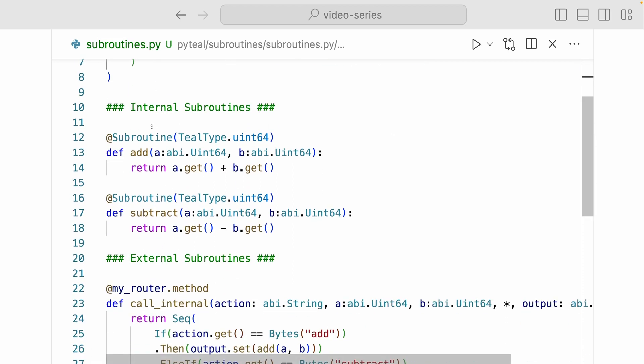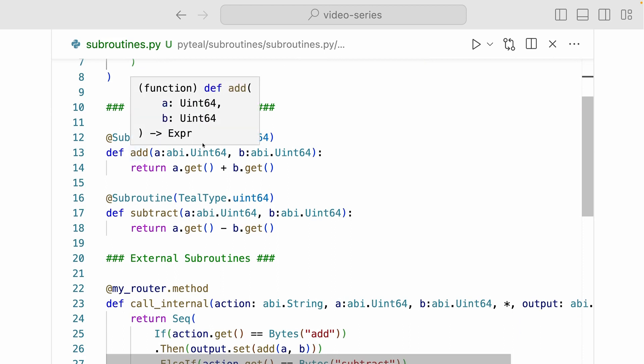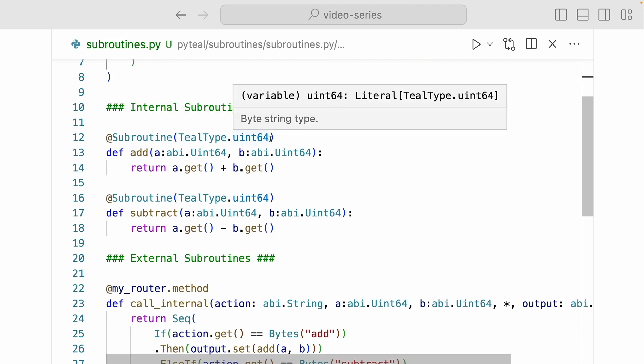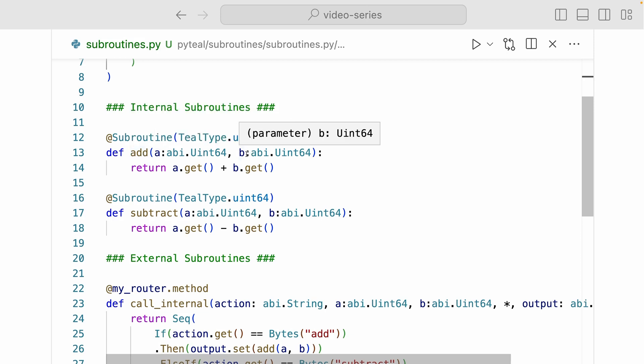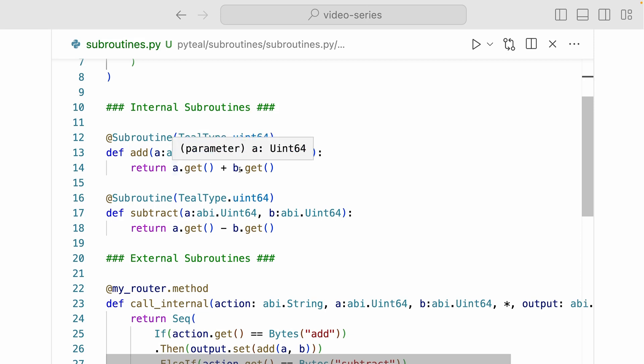Now coming down here, we have two internal subroutines. The first subroutine returns a teal type uint64 type. It's an add method that takes in two arguments, A and B, which are both uint64 type. And it adds those two values by doing A dot get plus B dot get.